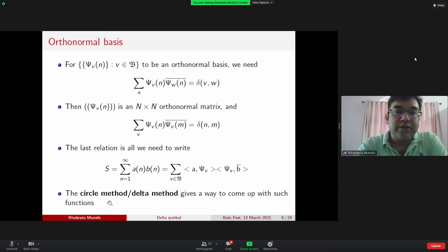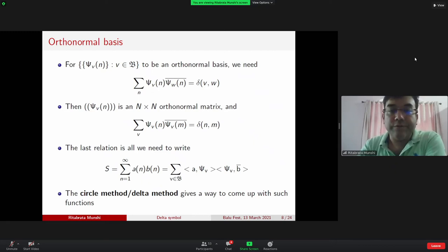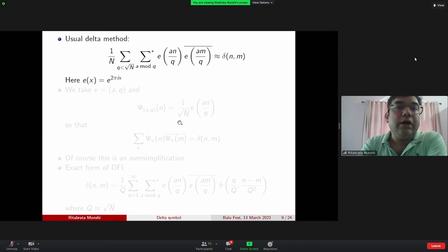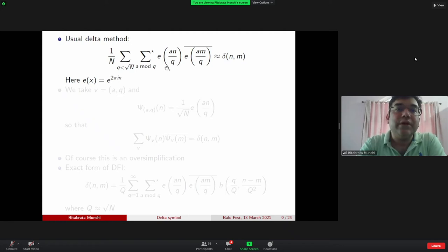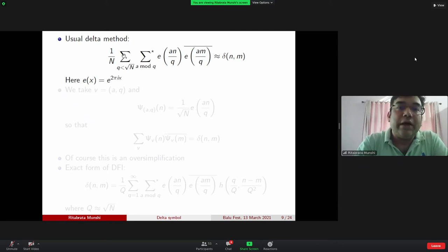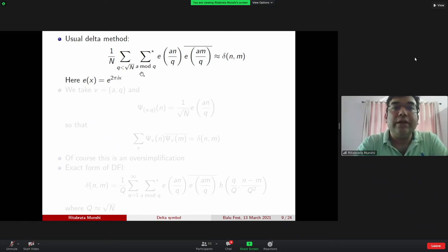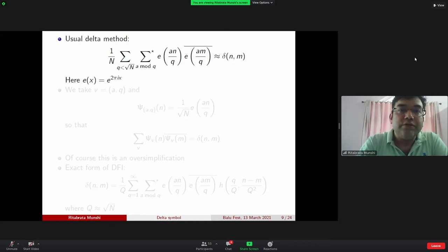The circle method or delta method gives an expansion of δ_{nm} that looks like: summing over integers Q up to roughly √N, then summing over a modulo Q with (a,Q)=1, and including the exponential e(a(n−m)/Q) times a weight function. Here e(x) = e^{2πix}. So we are allowing moduli Q up to √N — the length of the equation N = M was N, and we allow moduli up to √N. This is the usual practice in the circle method.